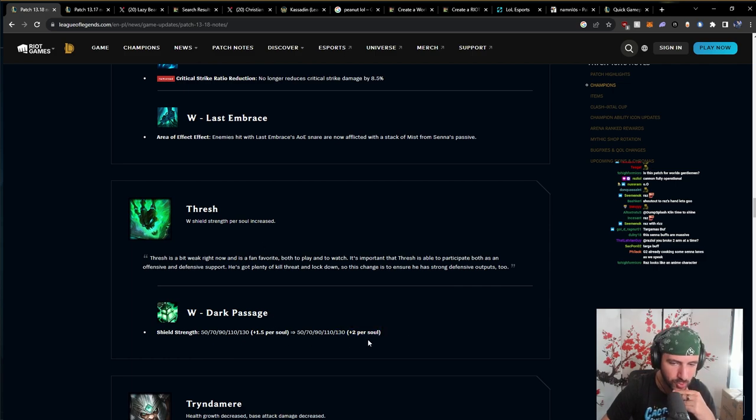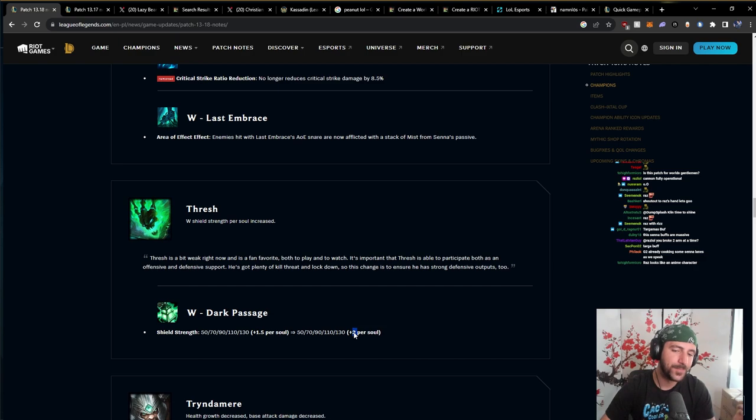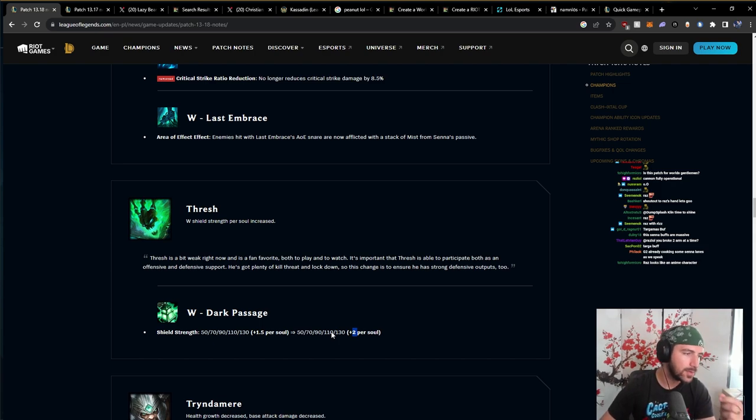Dark Passage. Two per soul. Alright. I think this is... There's cases where this is going to matter. But I think the soul system is actually holding Thresh back.